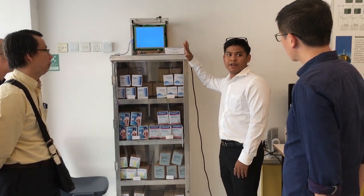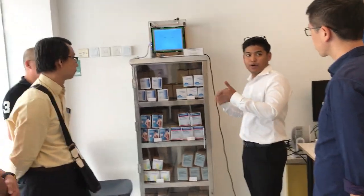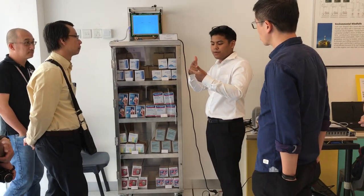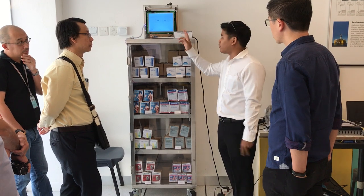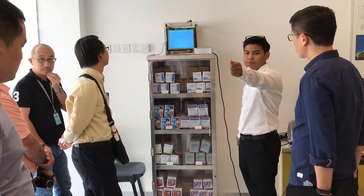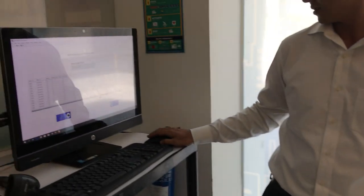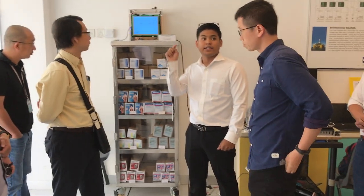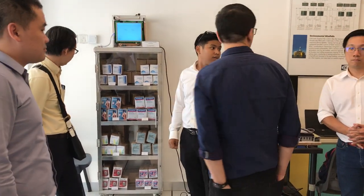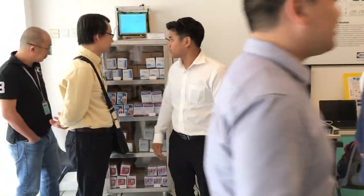Where is the database stored? It's in the computer. For every transaction — when you stock up or retrieve — it will send the product ID of the staff that accessed the system, the stock up or retrieve data, all the product quantities, and the product IDs. The MIRIUM just receives all that information and sends it to the computer. The computer stores everything.